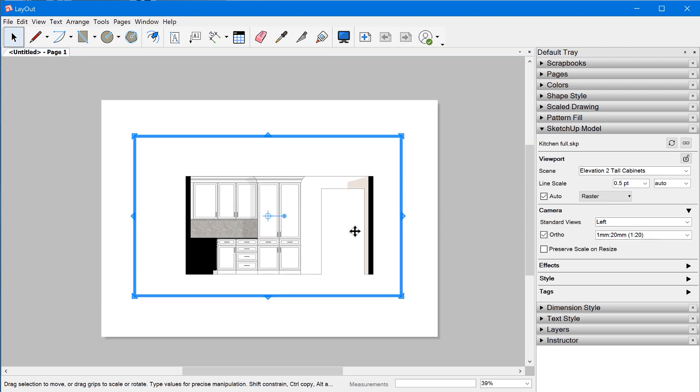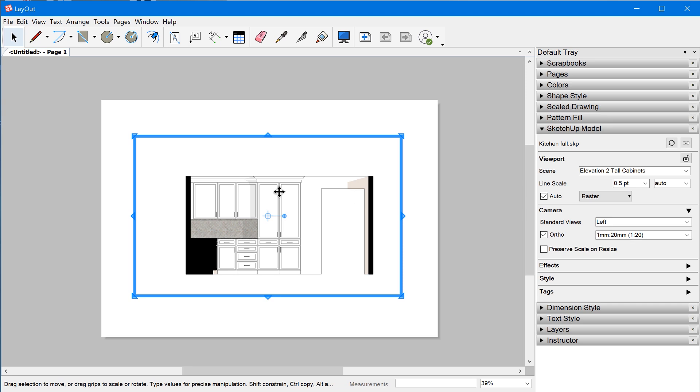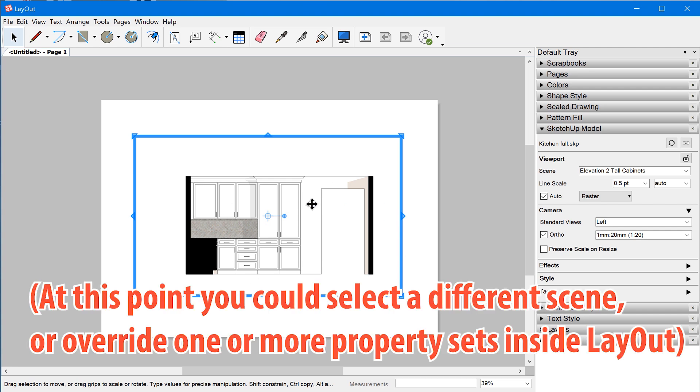And there we go. So even though in SketchUp I overrode the scene camera settings manually, Layout is going to look at whatever was actually saved in that scene and use that to set the viewport.